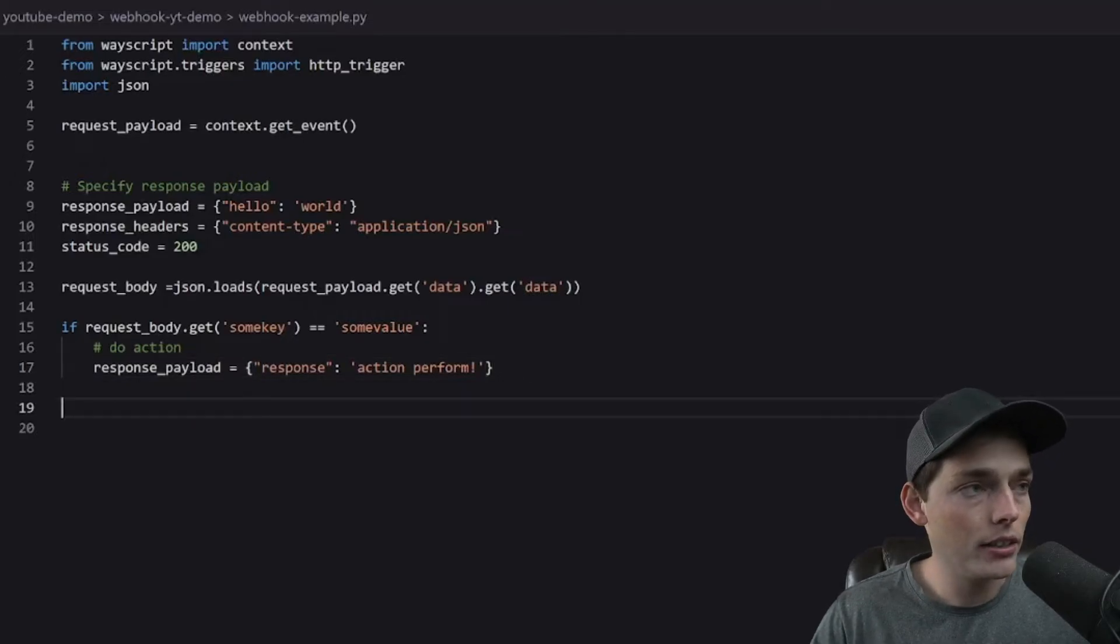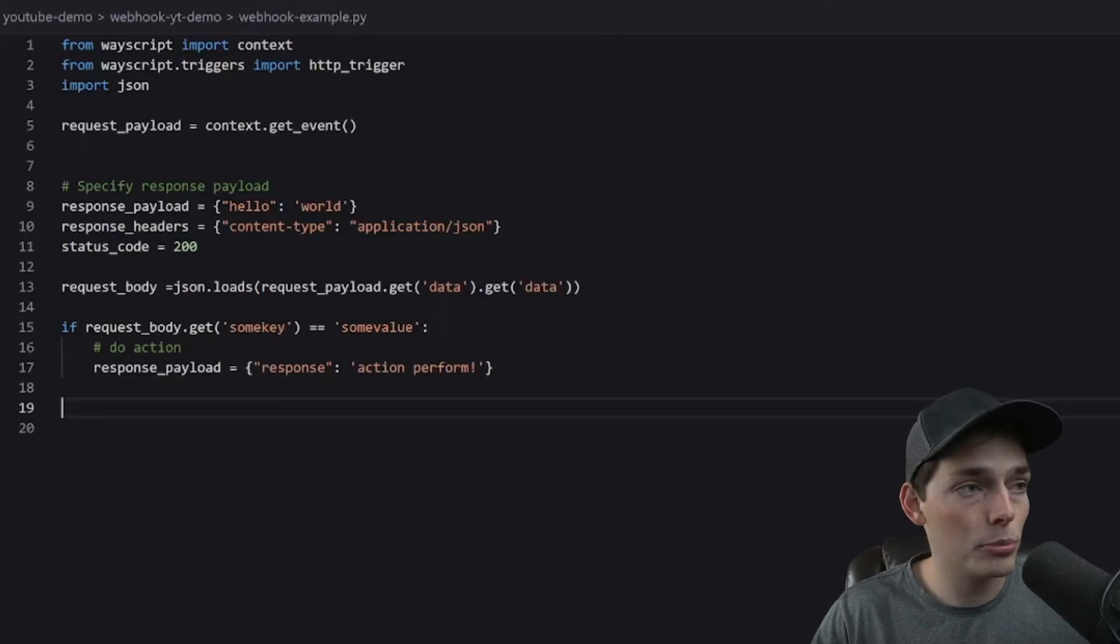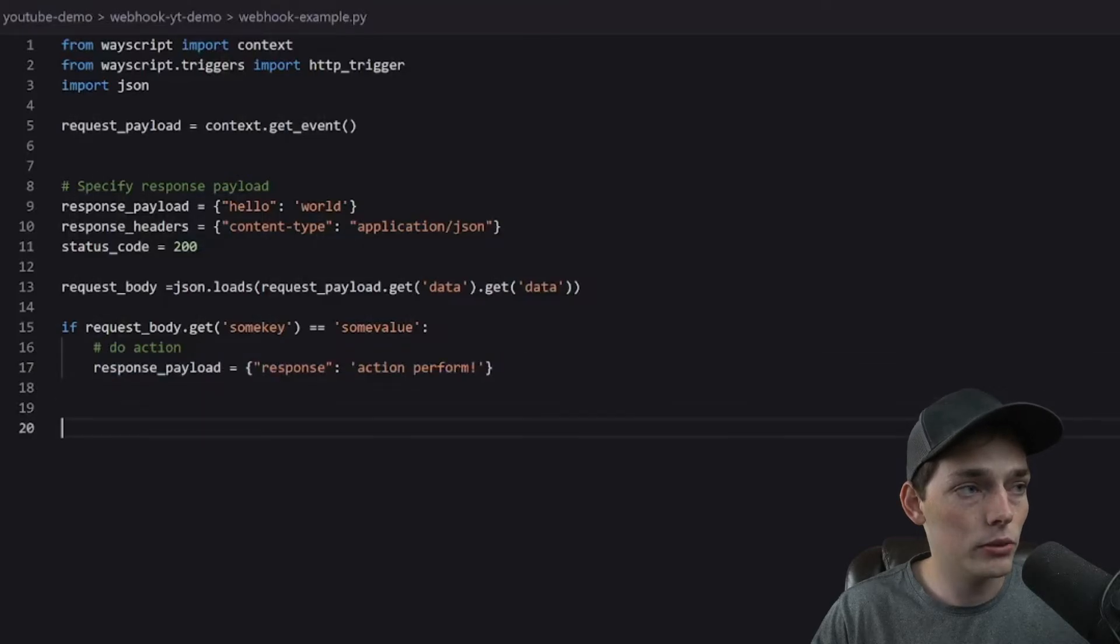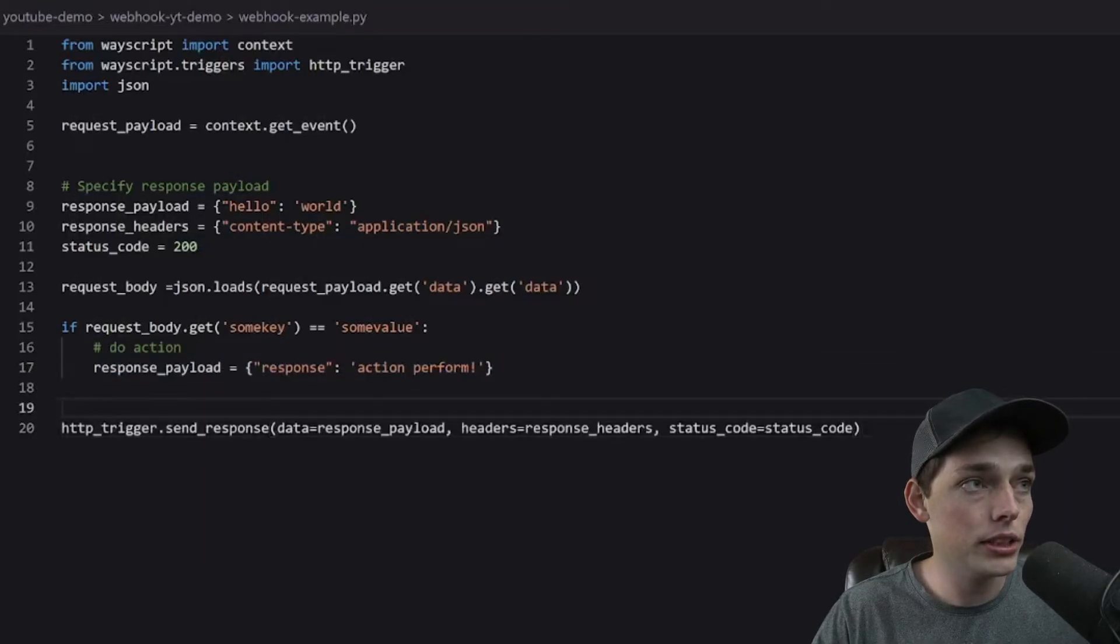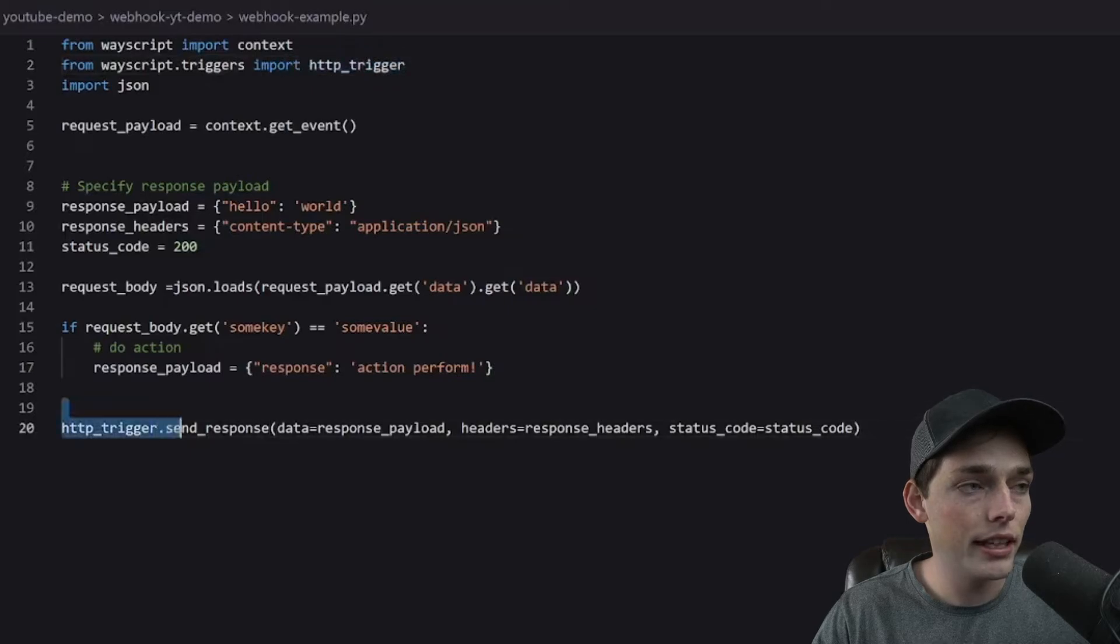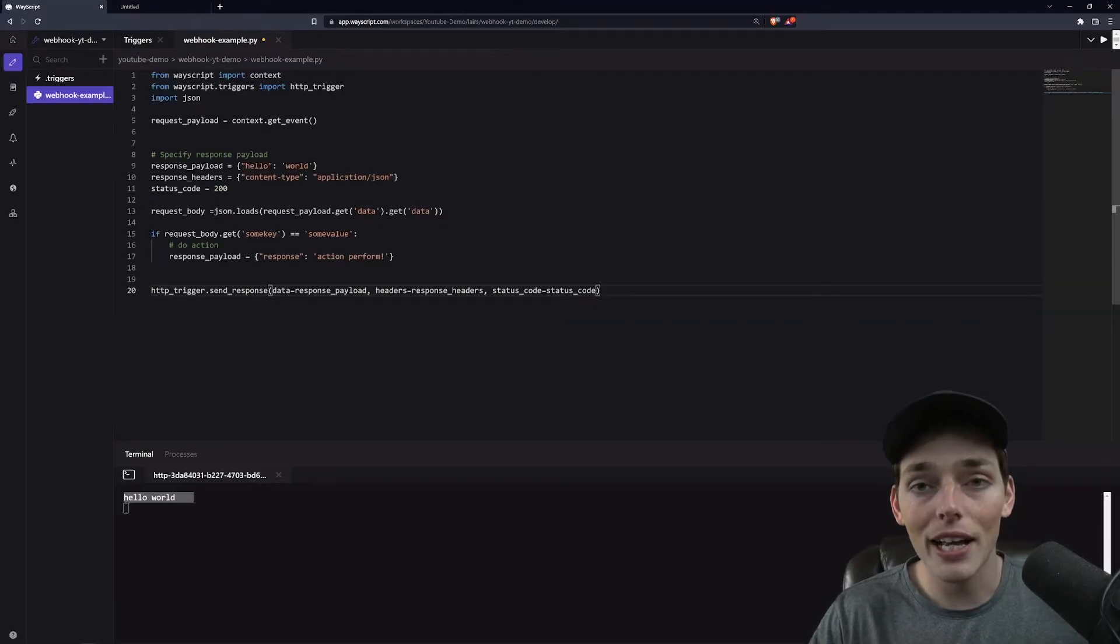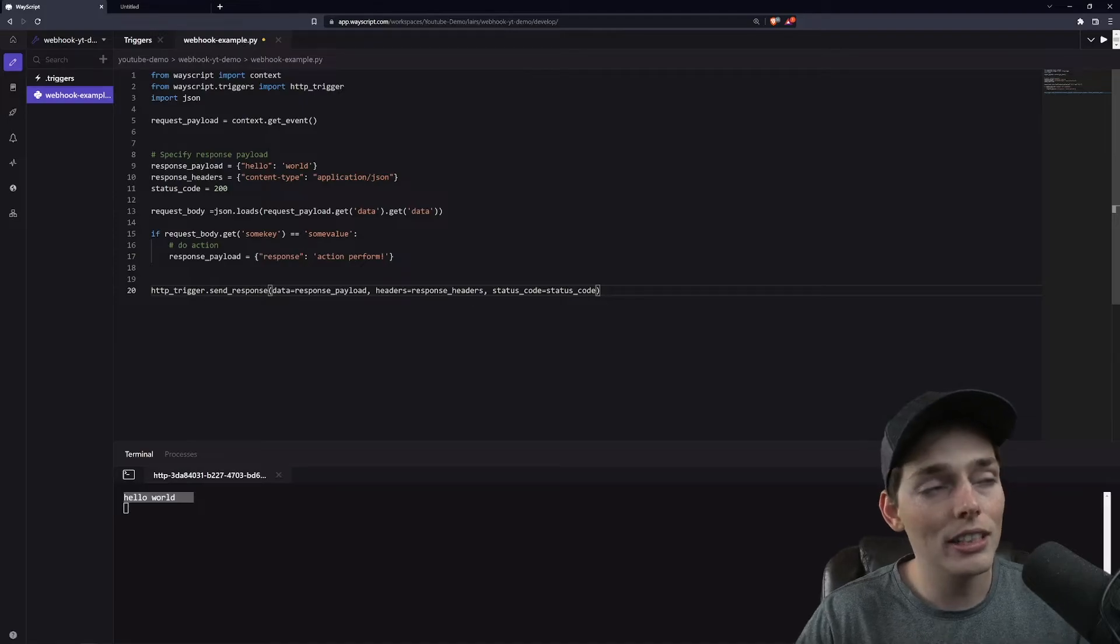Finally, we need to send this response back to the user whenever they hit our endpoint. And we can do that using this import by sending that response via the trigger with our information. Awesome. So we have this set up now.